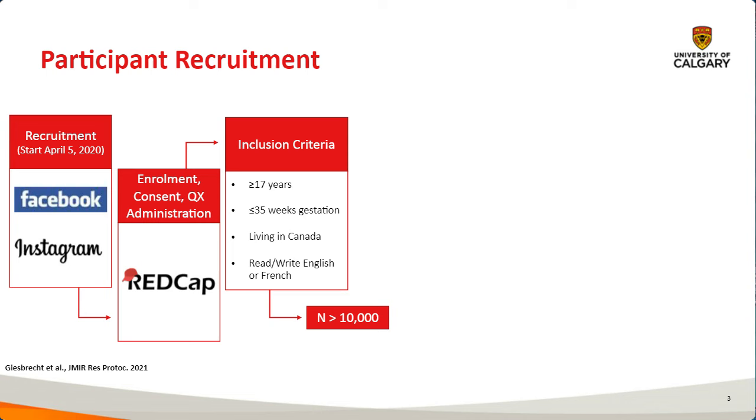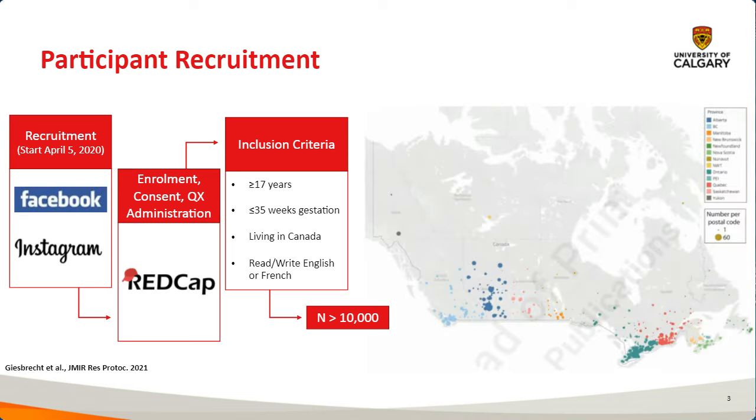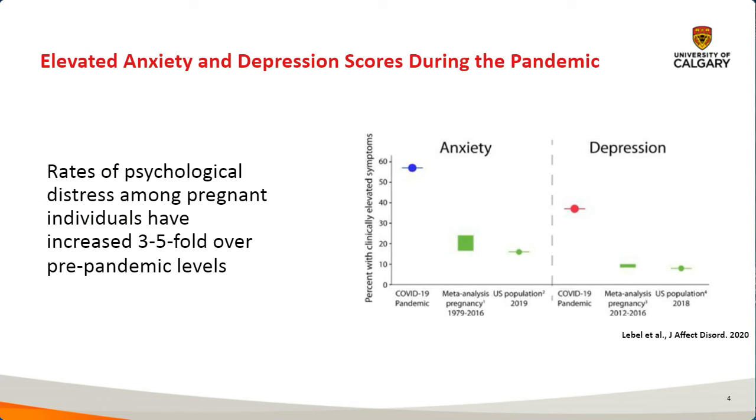This has resulted in over 10,000 participants being enrolled in the study already. Just to show you a general spread of the entire cohort, we see that throughout Canada, we've got quite a nice spread in all the different provinces essentially, which is really nice to see. Our study has already shown that rates of psychological distress among pregnant individuals have increased three to five-fold over pre-pandemic levels as can be seen here in the blue and in the red dot compared to the green dots.